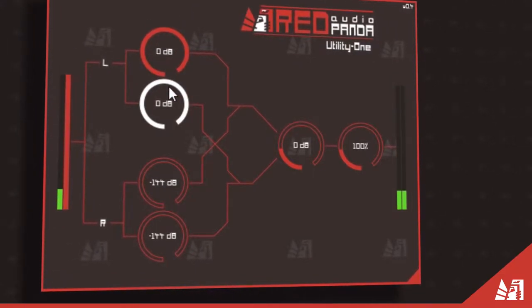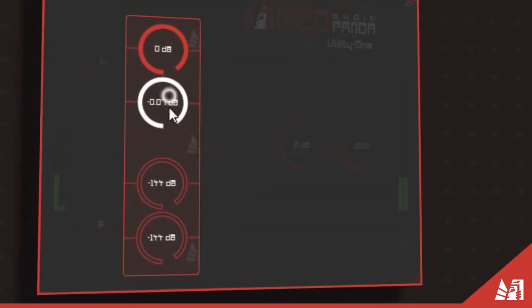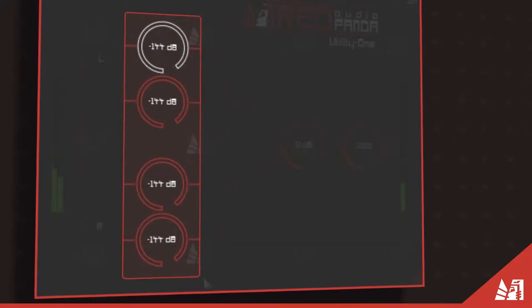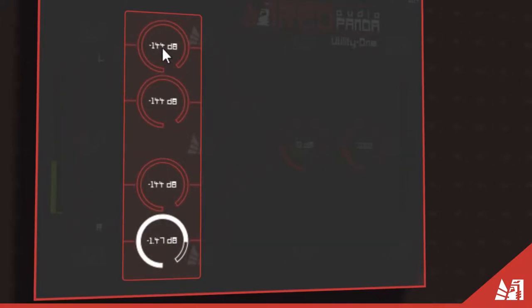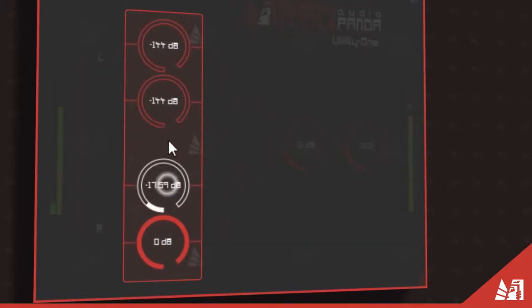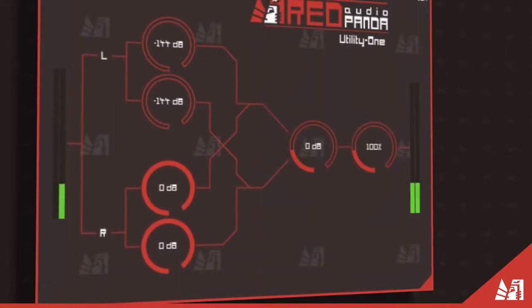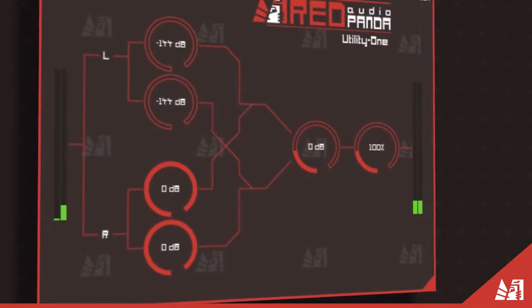To isolate the right channel we do the same thing in reverse. We mute the left input and increase the right input route to the right channel to maximum.